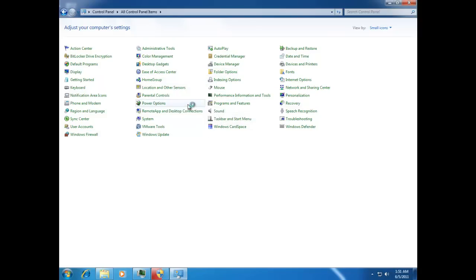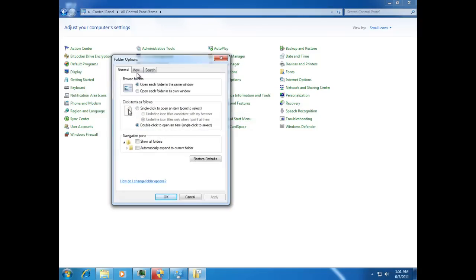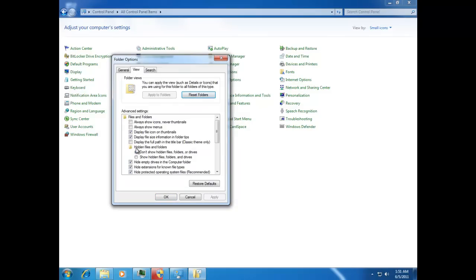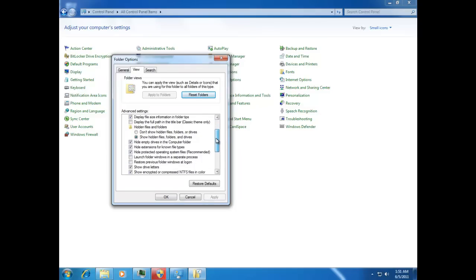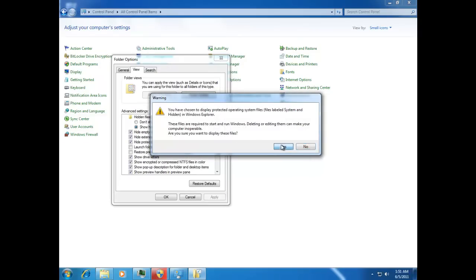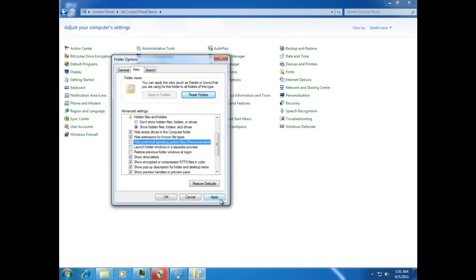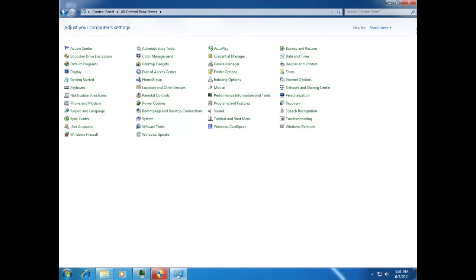Click on the View tab. Under 'Hidden files and folders,' select 'Show hidden files and folders' and click Apply. Then scroll down to where it says 'Hide protected operating system files' and disable that. Click Apply, then OK, and close the window.